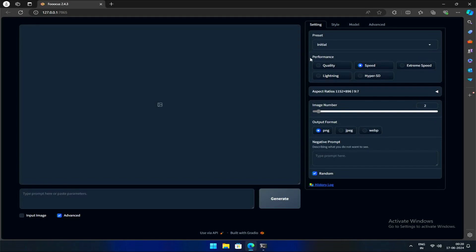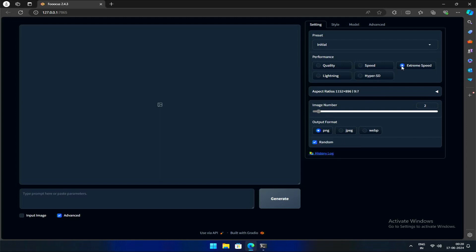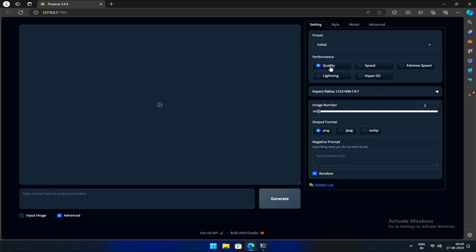The second setting is for Performance. As the name suggests, it controls the trade-off between speed and quality in your generations. There are five options. First, Extreme Speed prioritizes the fastest generation possible but at the cost of some quality. Quality prioritizes the highest quality output but takes longer to generate. The default is Speed, which offers a good compromise between speed and quality for most use cases.